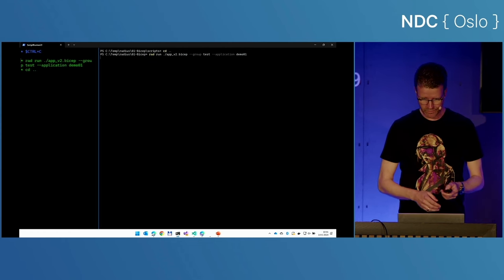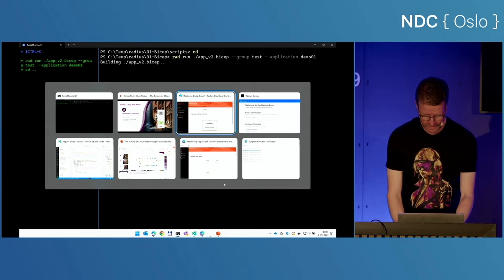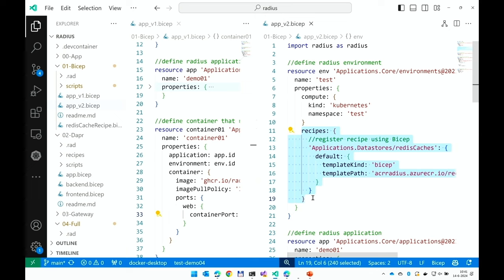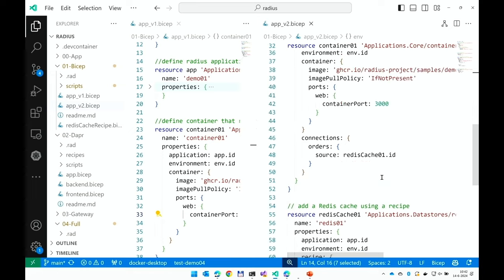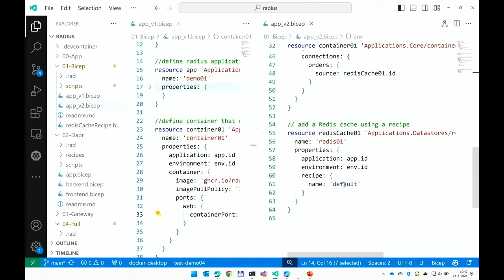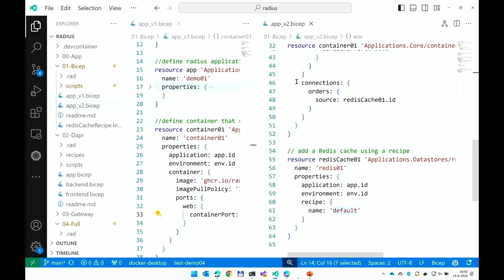I'll first kick off the deployments and then talk you through it. Please note that I'm now deploying app v2 instead of app v1 — same application, but now I need to add a recipe to the mix. First you need to publish the recipe, which I did ahead of time. So I will assign the recipe to the environment, saying whenever you want to create an instance of this type — data store Redis cache — named default, please use a template stored at this address. Then I say create an instance of that Redis cache. Same type, Redis cache, name default — that's all I have to do as a developer, and this will magically spin up a Redis cache. Connecting it to my application was done using a connection.